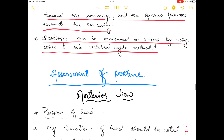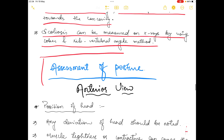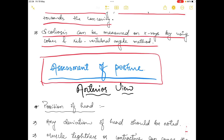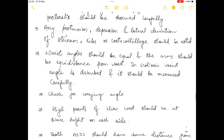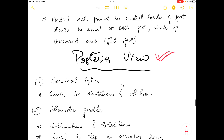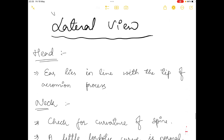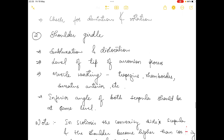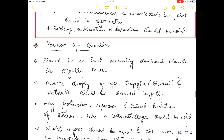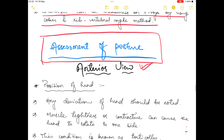In the next video I am going to talk about how to assess posture. There are three methods for assessment: anterior view, posterior view, and lateral or sideline view. These will be covered in detail in the upcoming video.